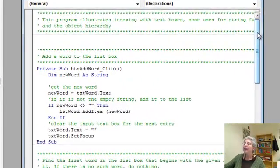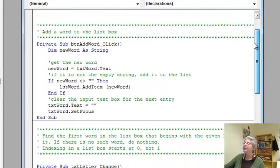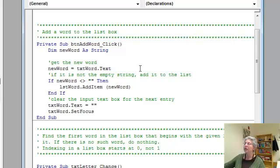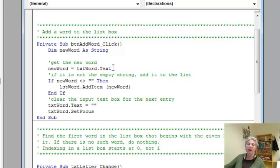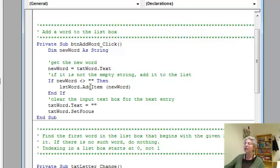So here we're adding a word. It's just using the add item method that we've used all along, where I read the word from the text box and add it to the list. And my list box is called lstWord.